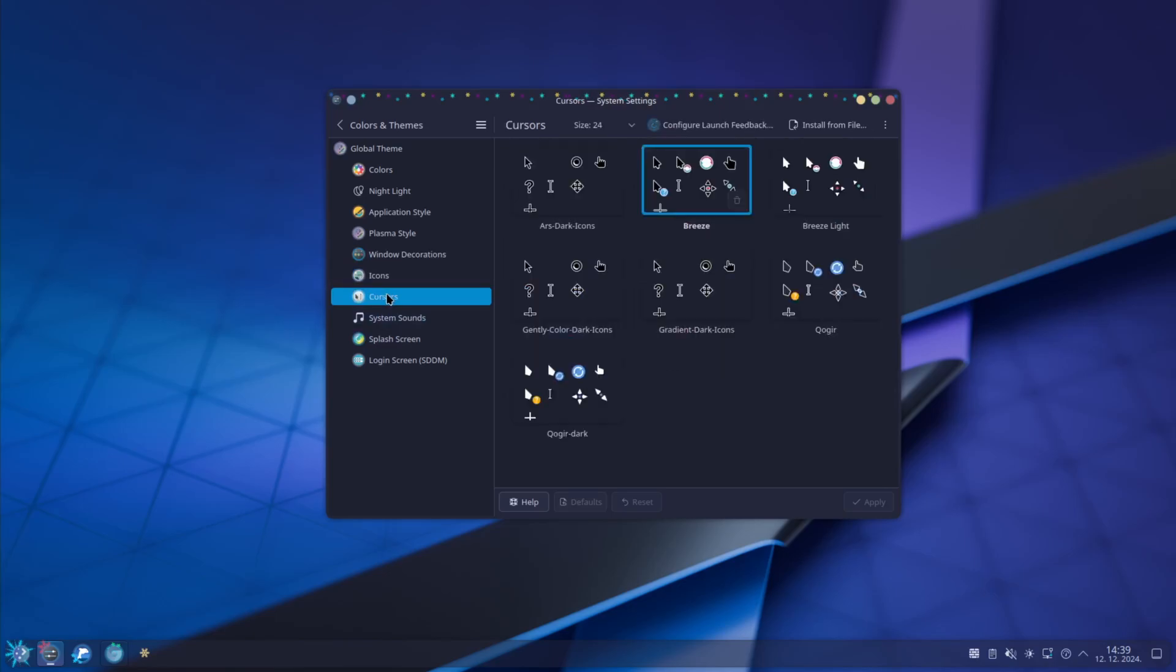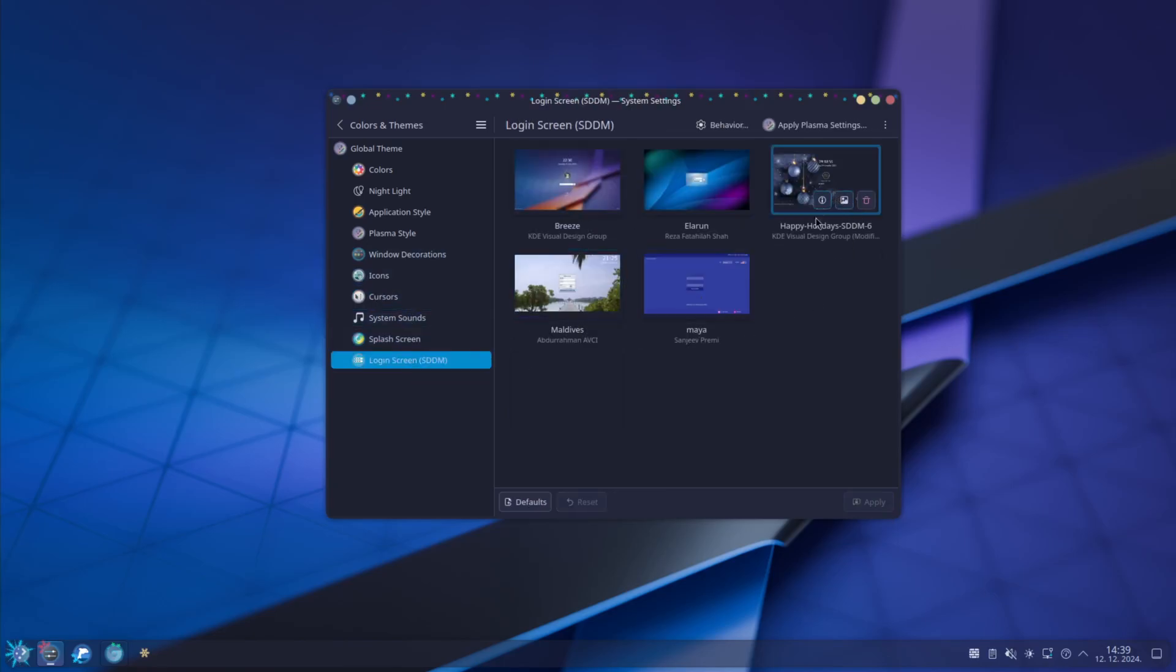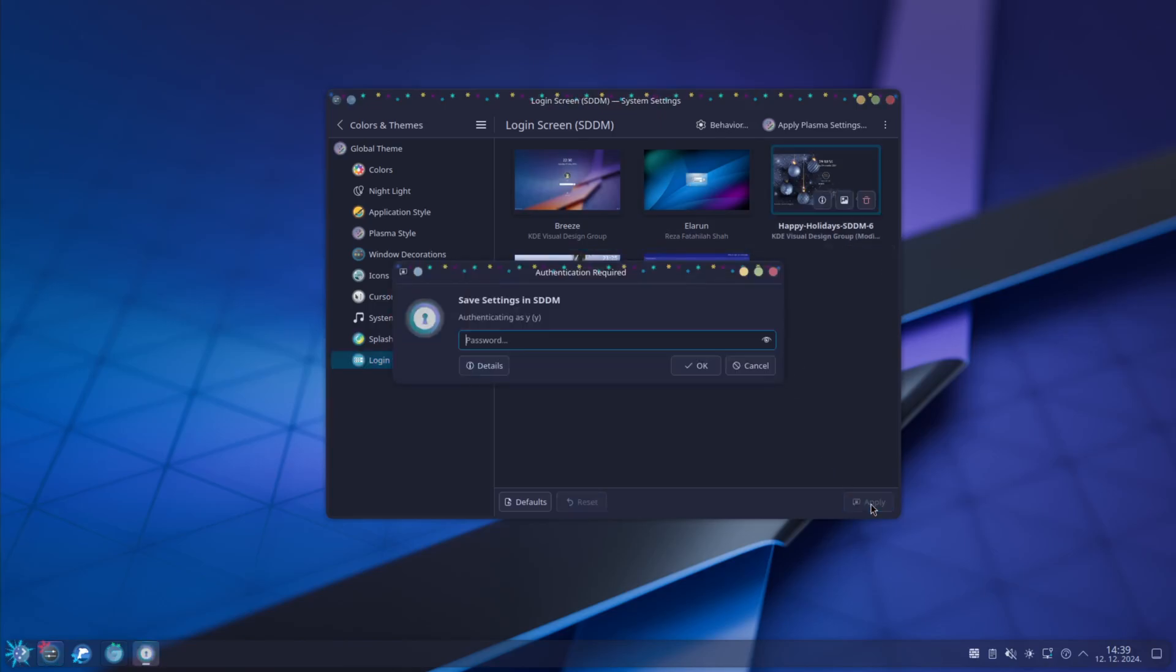I don't think the theme has cursors, but that's okay. You can just put anything you like. Splash screen is applied. And login as the SDDM theme is not applied. So I will just apply it now. It'll ask me for password.